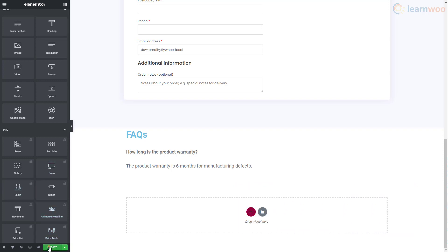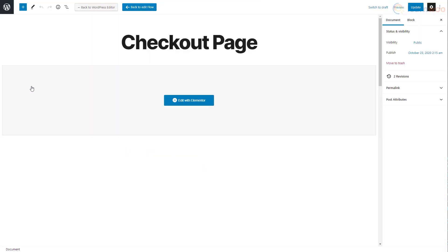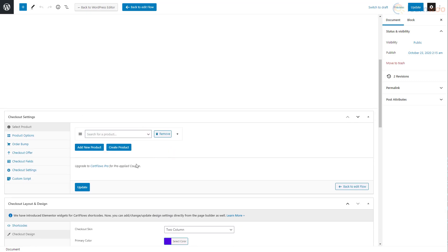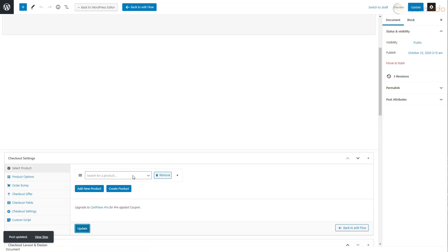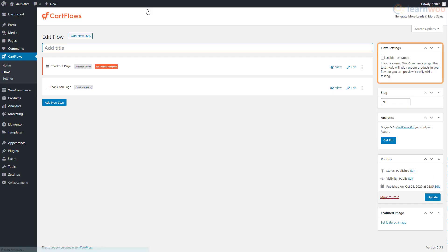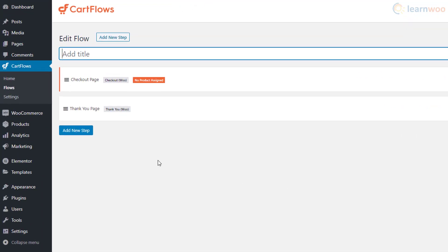Then head back to the WordPress dashboard and unselect the product from this dropdown to make it a global checkout. Click update again. Then go back to Cart Flows and make sure the enable test mode option is unchecked.